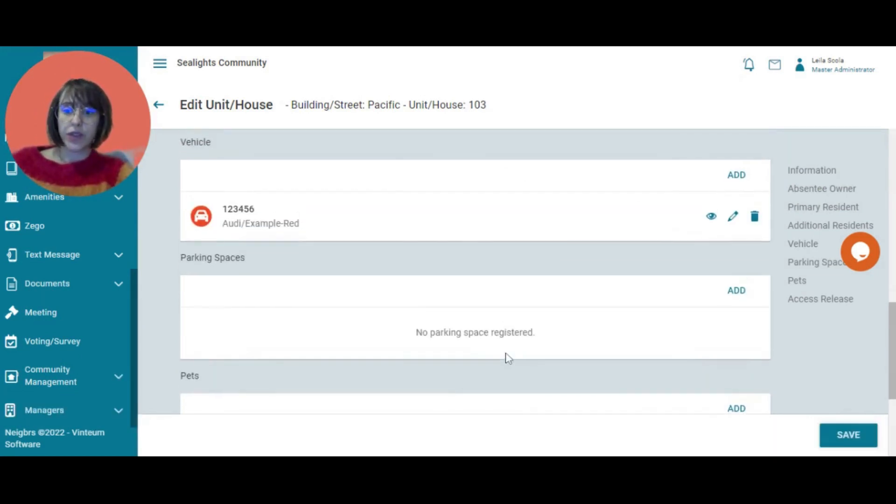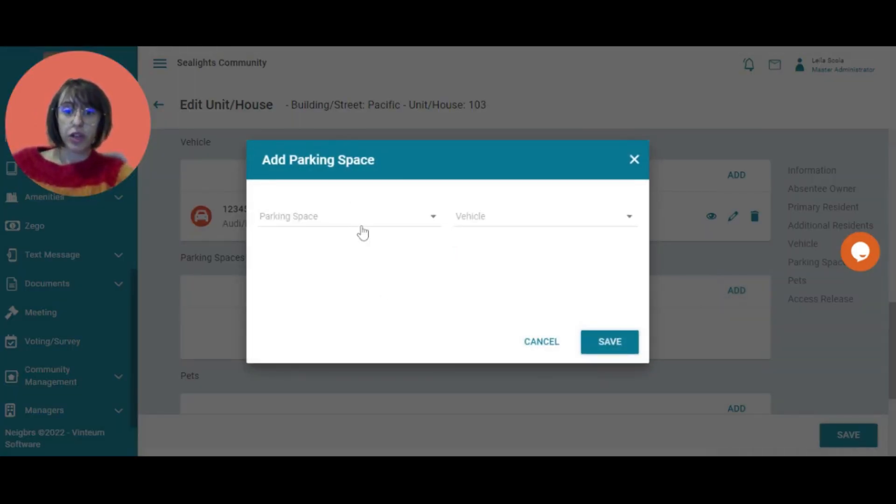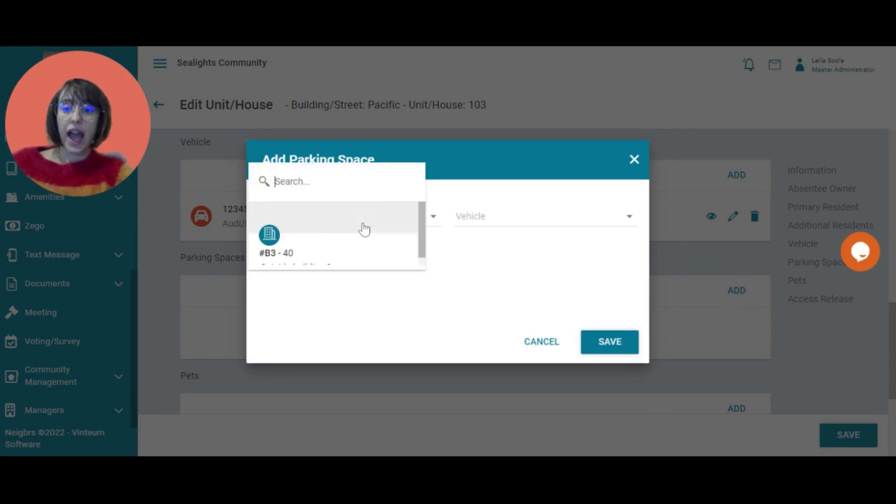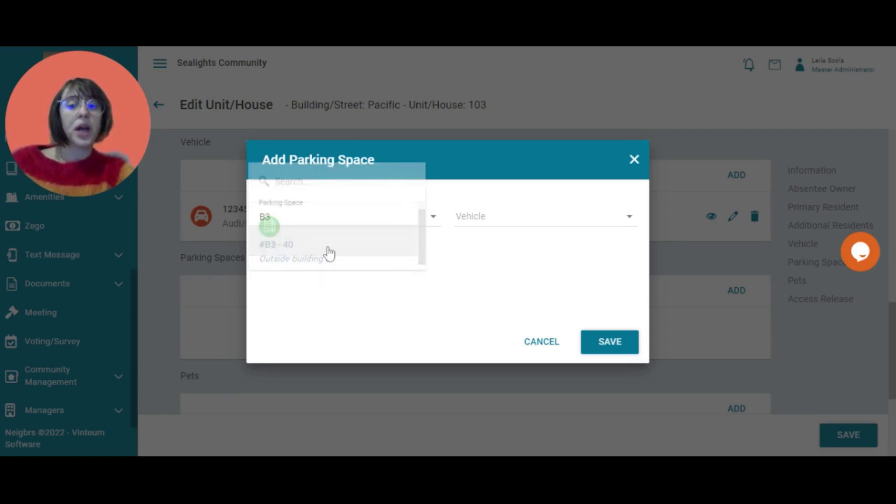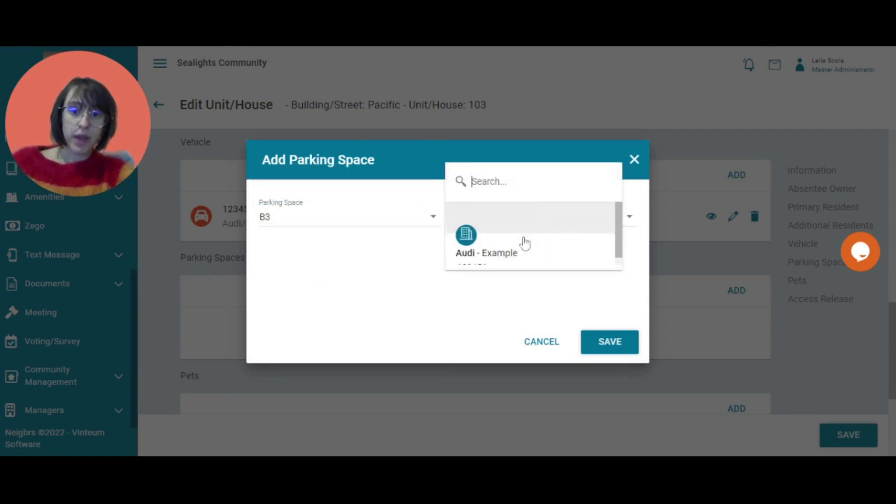So underneath vehicle now, we have parking space. Since I've added a vehicle, I can then add a parking space. So it will show me all the different parking spaces that are available. I'm going to select B3, the one we just made.